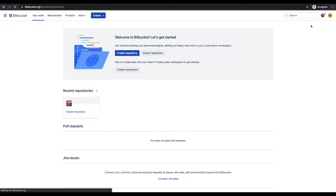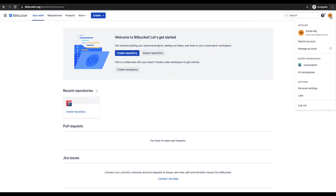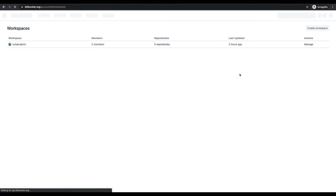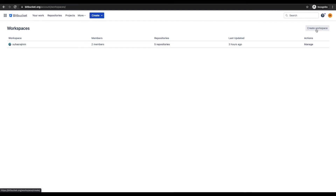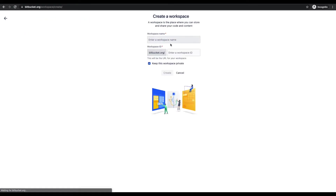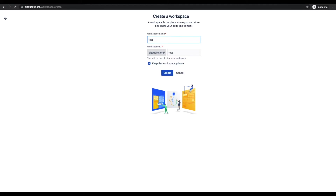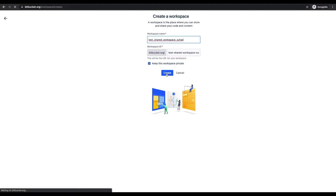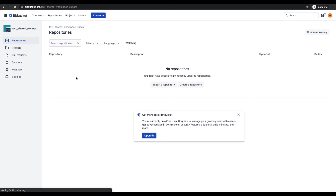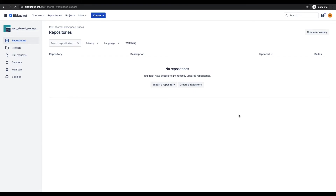To create a shared workspace, I click on my avatar and select all workspaces. On the right top corner you'll find 'Create Workspace.' Let me name this 'test shared workspace.' The workspace has now been created.